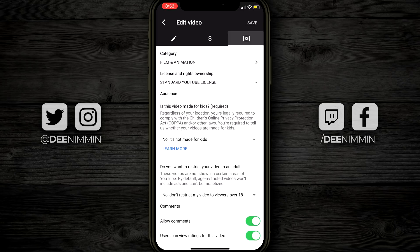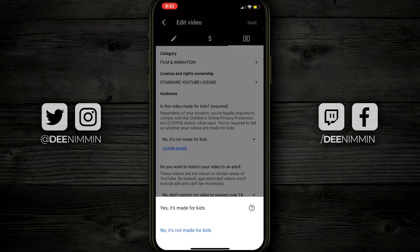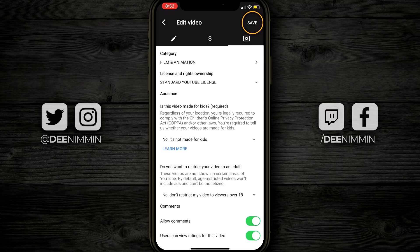If you tap on that, now you're going to see category, license and rights ownership, and then you're going to see Audience — and this is where the change has to happen. You're going to see right here where it says 'Is this video made for kids?' Regardless of your location, you're legally required to comply with the Children's Online Privacy Protection Act, or COPPA, and or other laws. You're required to tell us whether your videos are made for kids. You're going to see a dropdown option right above 'learn more.' Tap on that and you'll have the option to choose 'Yes, it's made for kids' or 'No, it's not made for kids.' Go through every single video and tap on the one that's relevant. Once you choose the right option, simply close it down, then look at the top right-hand corner and tap Save.